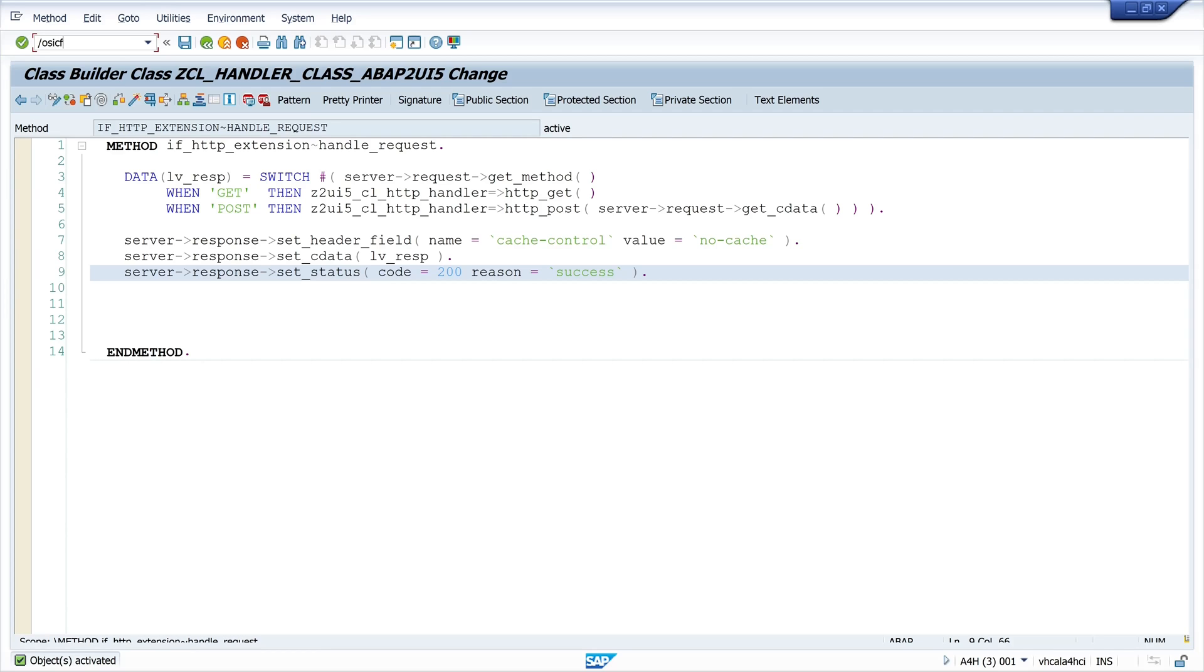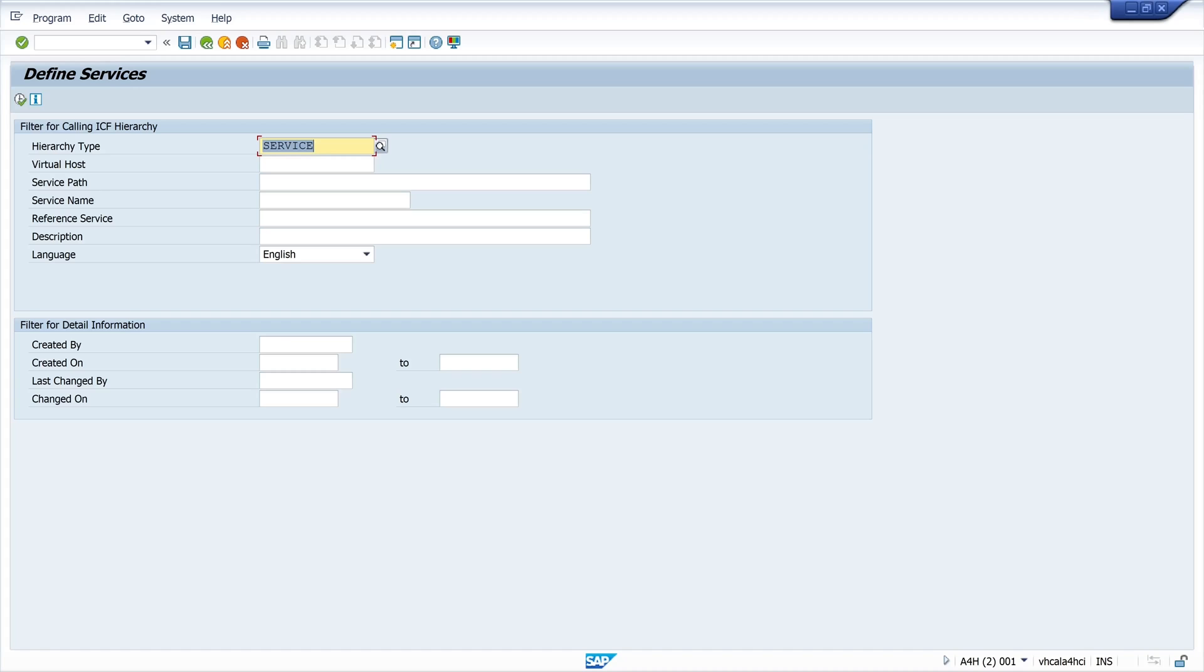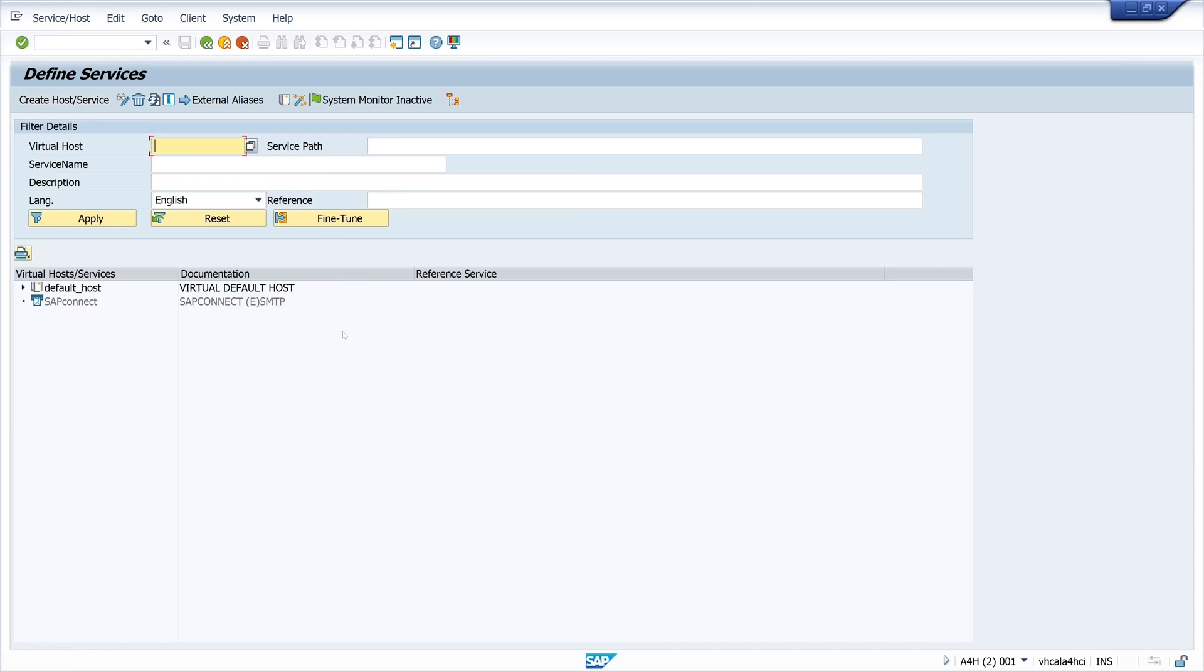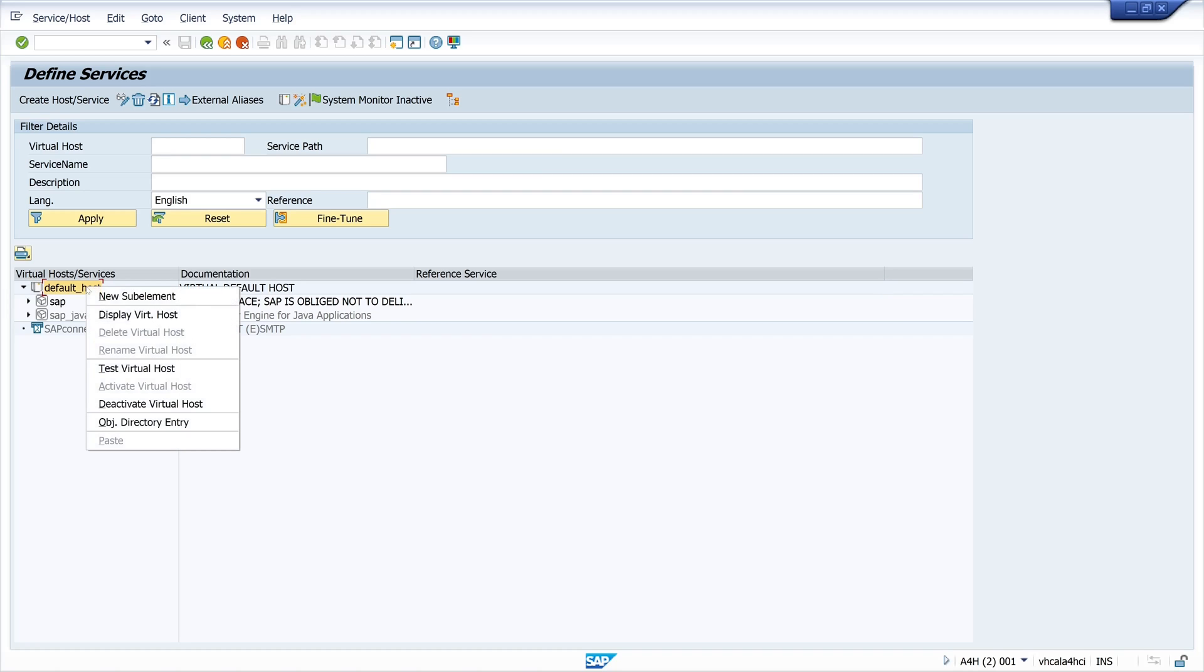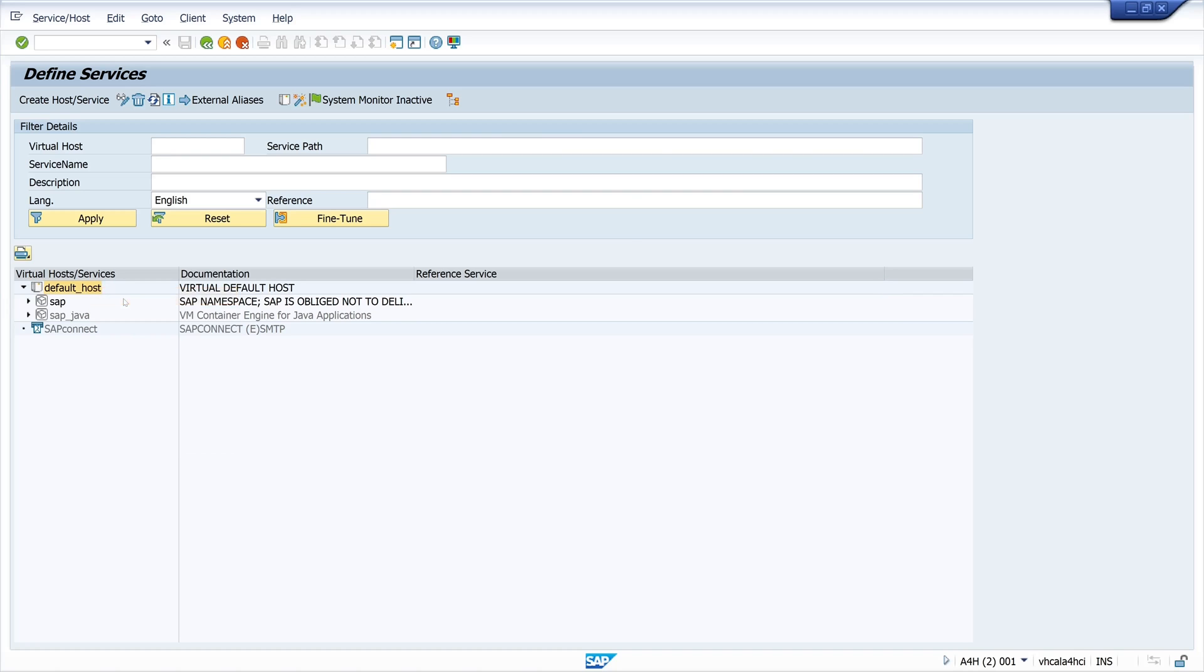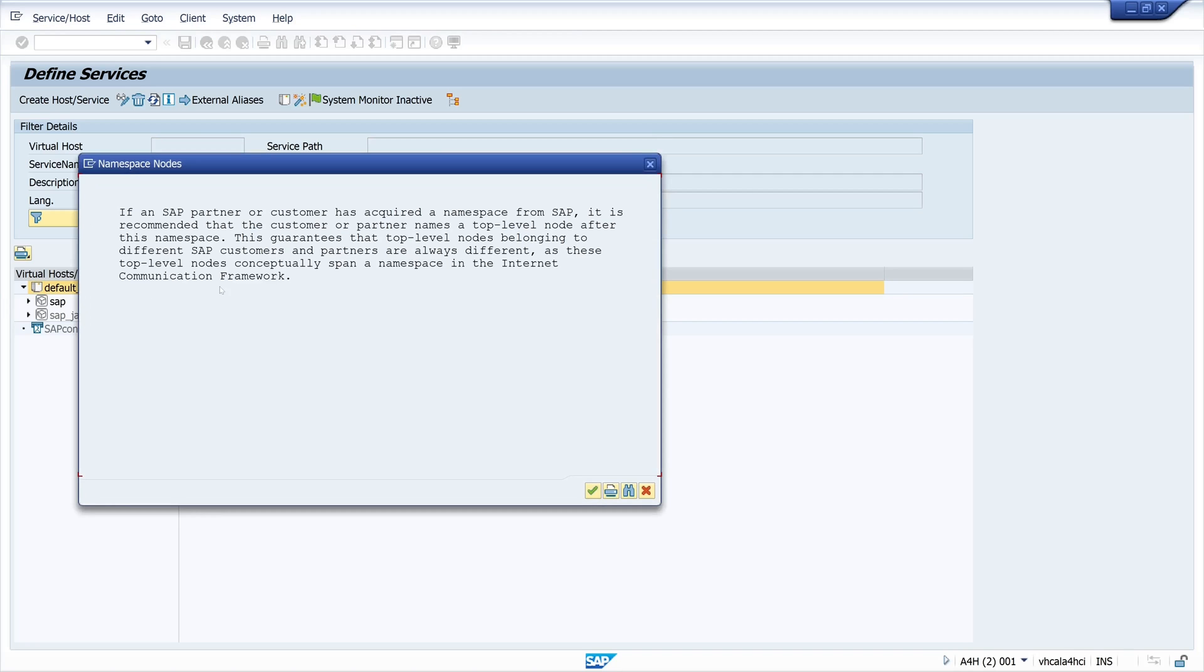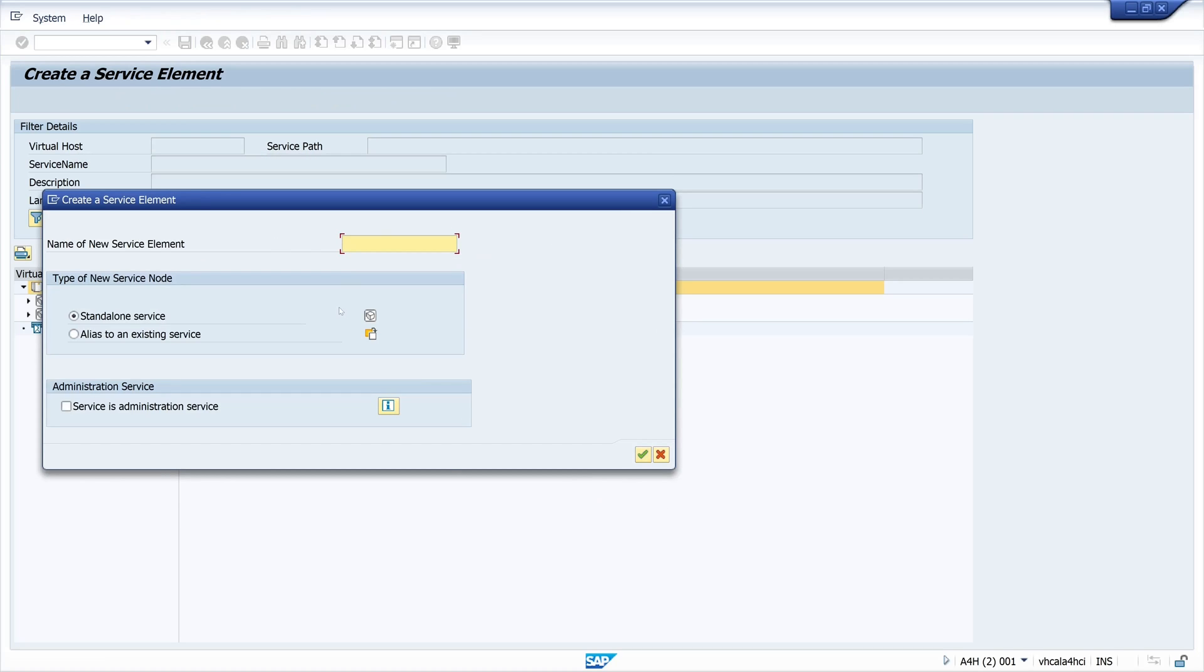Next we create the service with the transaction SICF. Click here on default host. Right mouse click. New sub element. And then we pick a name. I pick here ZABAP_2_UI5 for example. And we click on continue.